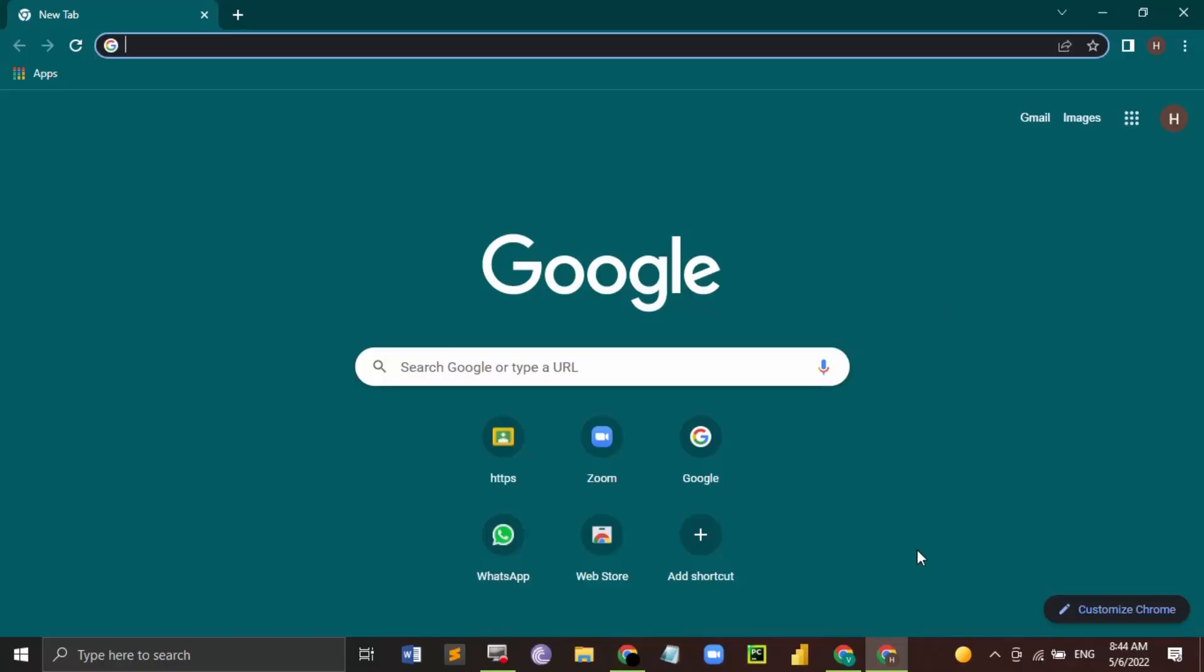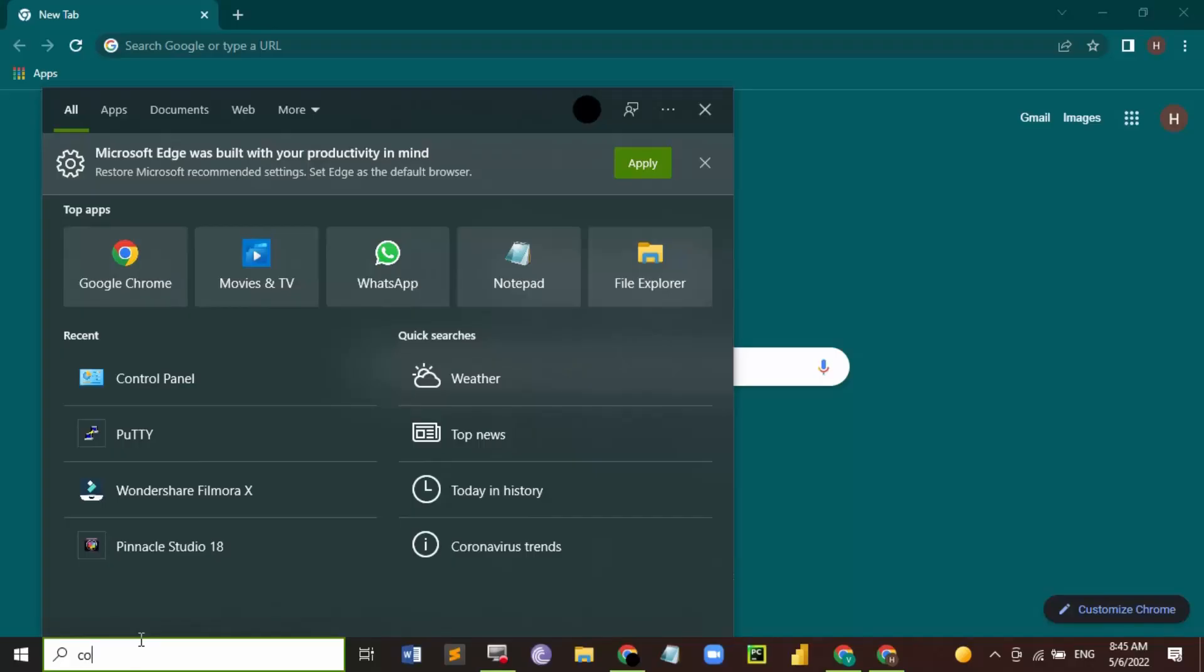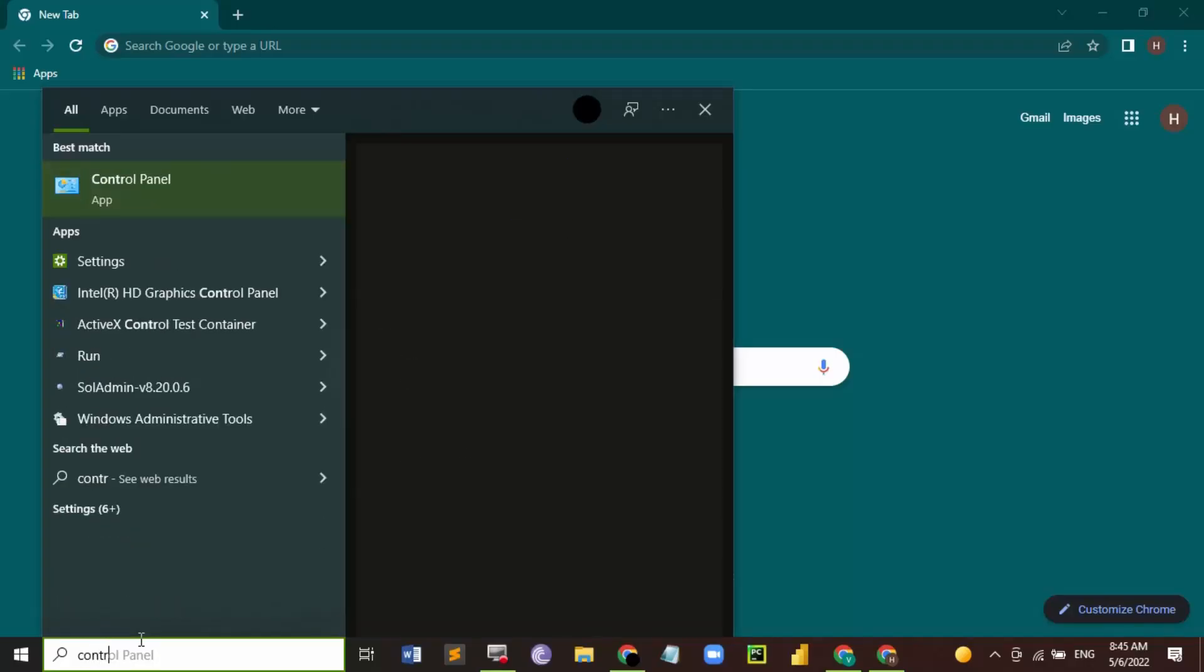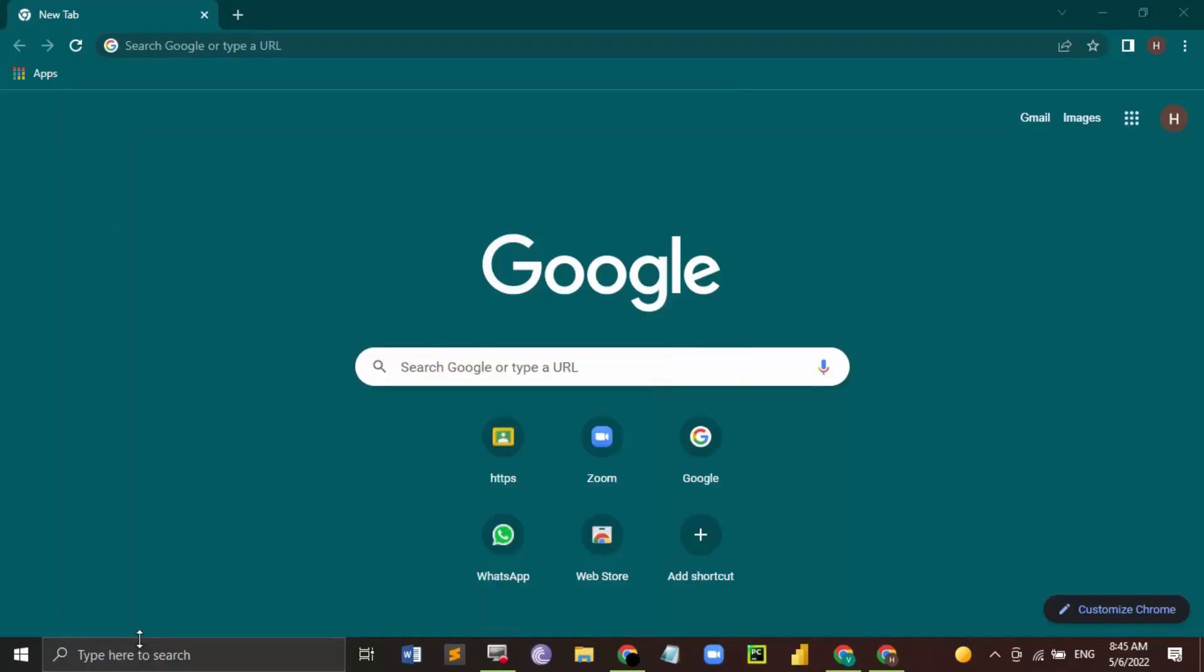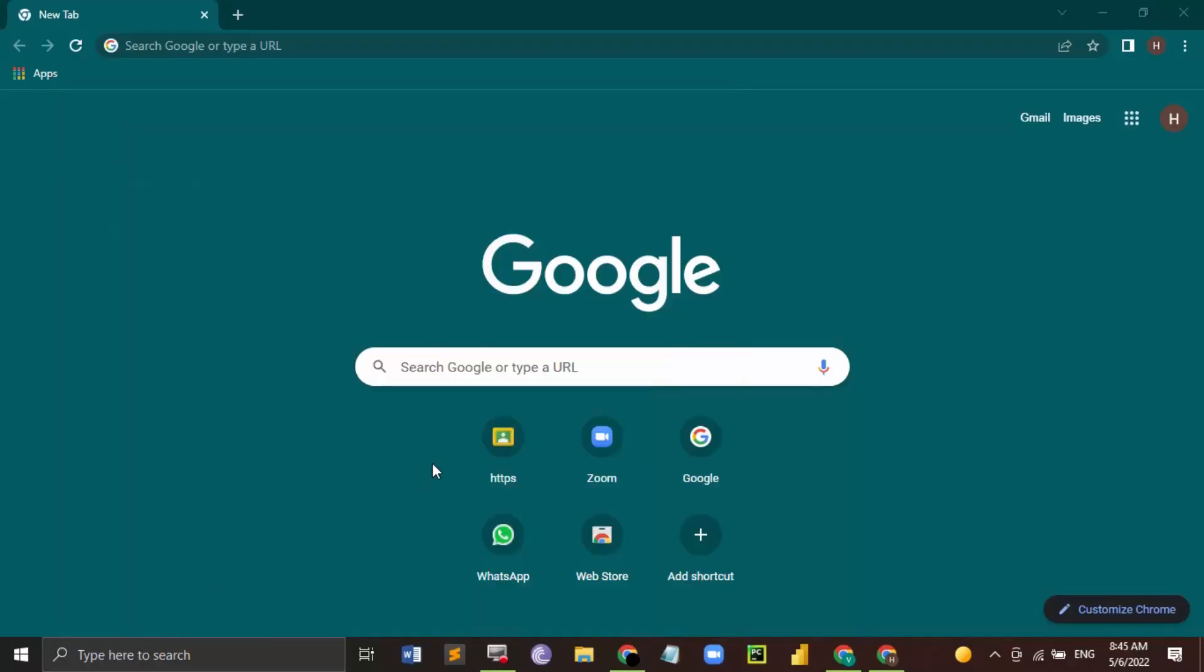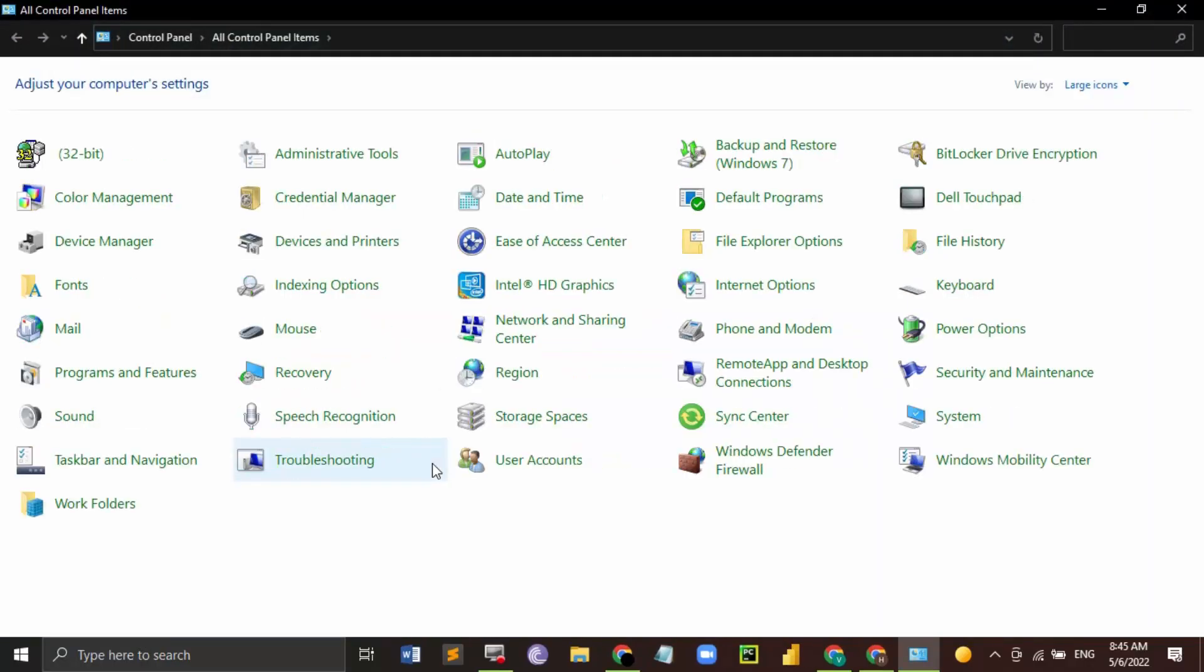The first thing you need to do is go to your search bar and search for Control Panel and bring it up. Now in the Control Panel, if your Control Panel doesn't look like this, then what you need to do is go to the top right heading called View By.